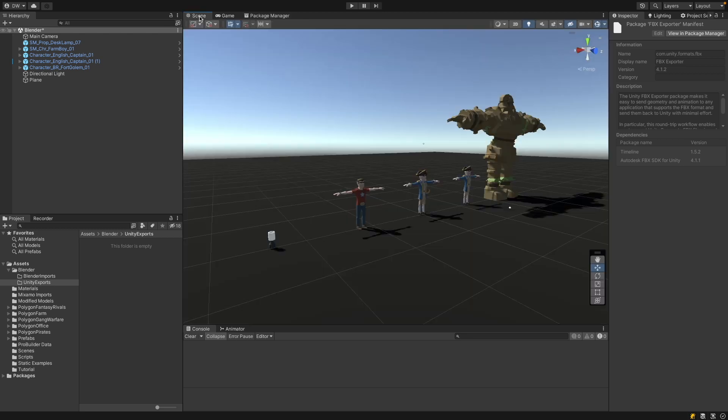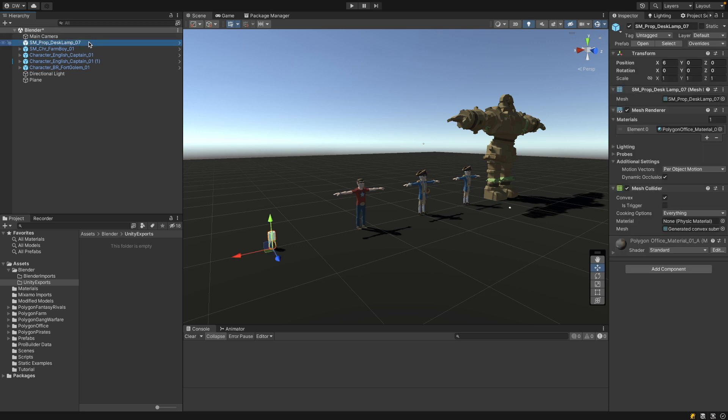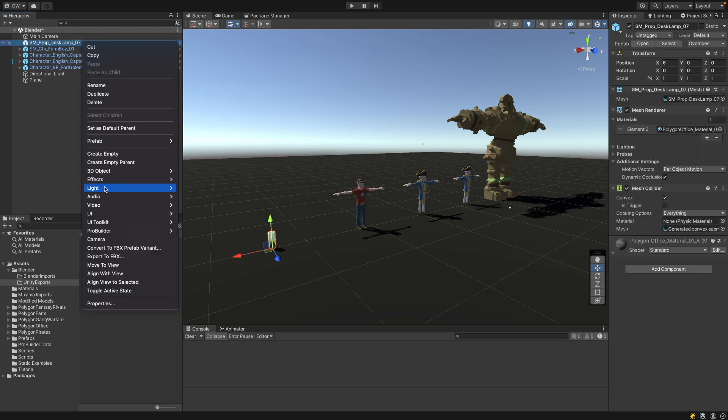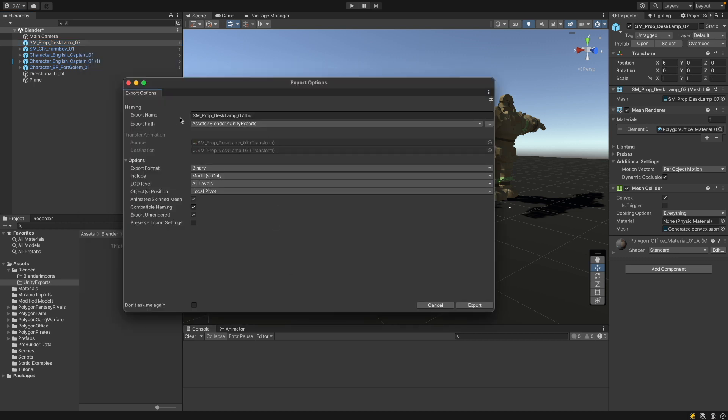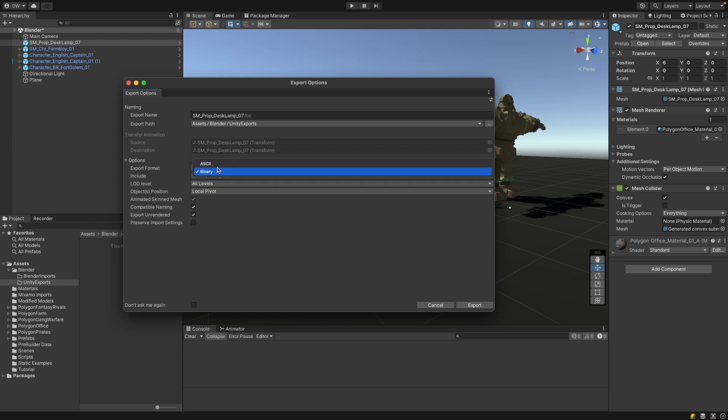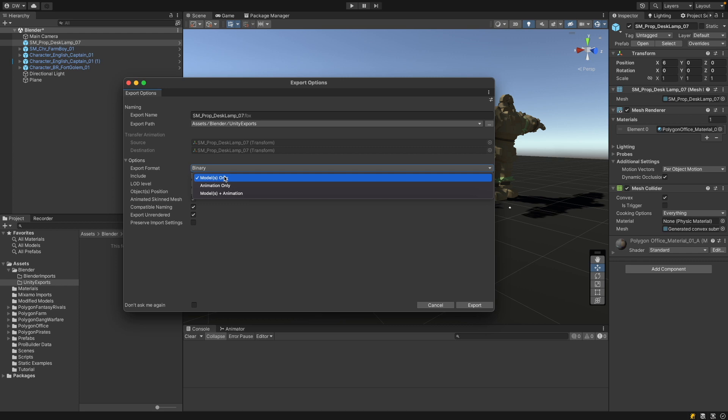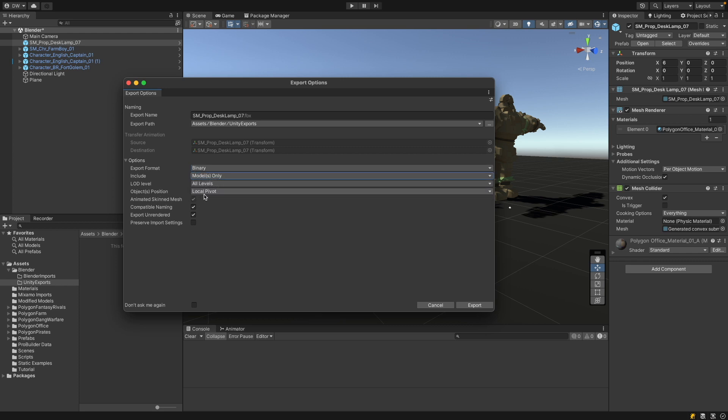Go back to the scene. Now select the lamp in the hierarchy and you will get the option to export to FBX. You get this pop-up. You can select an export name and a path. The path has to be in the assets folder somewhere. I created a subfolder for Blender and Unity Exports. Then make sure to select as an export format the binary and not the ASCII. I only select the models and not the animations. Put the object position to the local pivot and then export.